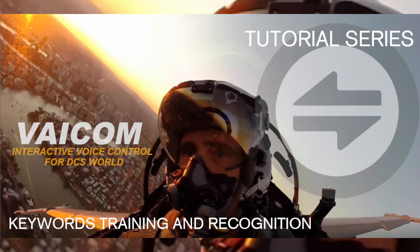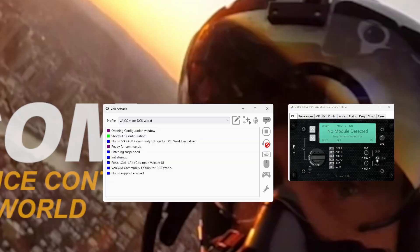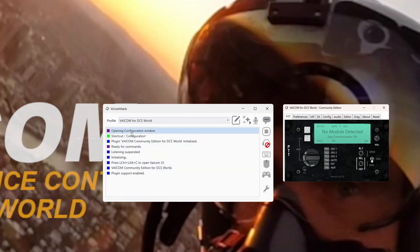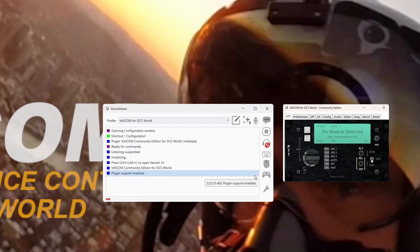So let's have a look at how we can make this a little bit better. I have Veicom currently popped up with the UI, it was loaded when we opened VoiceAttack. You can see the plugin is now loaded, ready for commands, and I've opened the config window. Before we look at Veicom Keyword Training, we want to make sure we've got our settings in VoiceAttack correct. There are a couple of ways you can access your speech settings and device settings.